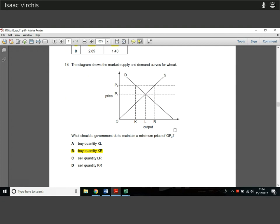Question 14. The diagram shows the market supply and demand for wheat. What should a government do to maintain a minimum price of OP2? To do that, it needs to buy the quantity K to R — the surplus quantity. By the government doing that, it restricts output so that at output K, the price demanded and supplied is P2. At that price, demand only matches supply at K, leaving spare capacity, and the government has to buy that surplus quantity. That's how minimum prices work.